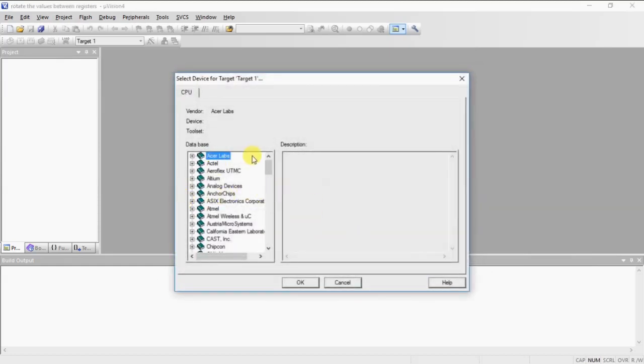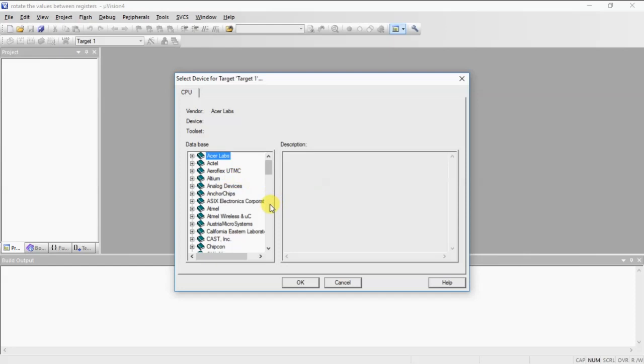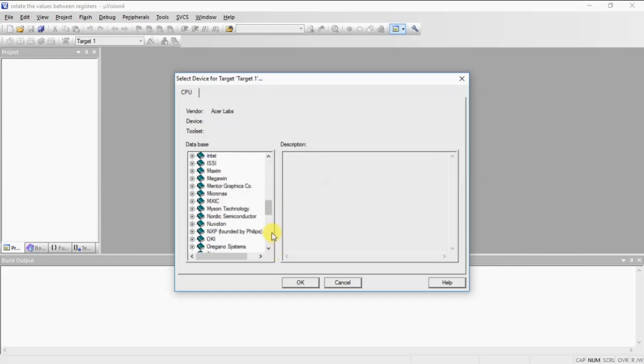This is the device selection window for which microcontroller you are writing program, from which manufacturer. There are many more controller manufacturers from A to Z.